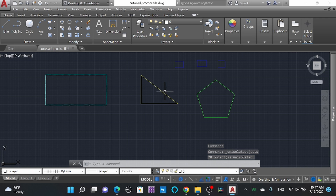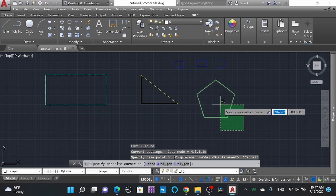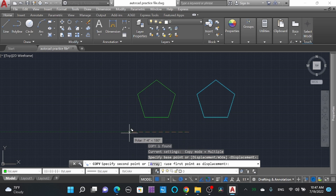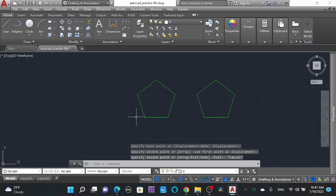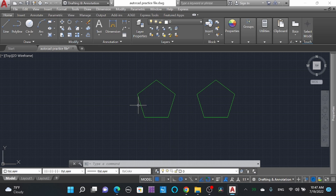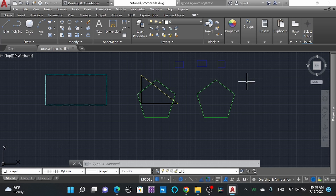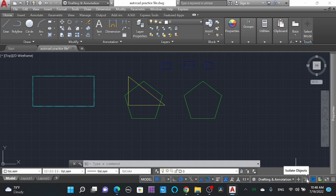To turn off the isolation, go to 'Object Isolation' and click 'End Object Isolation' — the triangle and rectangle reappear. But be careful: if you copy while in isolation mode, the objects may overlap in the same position. While using isolate, don't make mistakes by copying to different places where it overlaps. Only use this command when there are a large number of drawings.